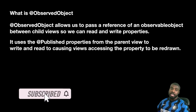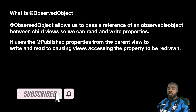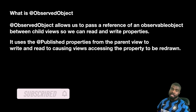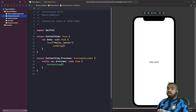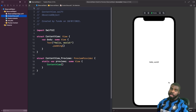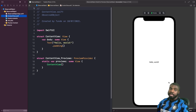Now that we've gone through what it is, we're going to jump into an example project and see a practical example of how this works and where we could use it. We're going to build a counter similar to what we did in the @StateObject video, except this time we're going to have a child view that manages increasing and decreasing the counter.